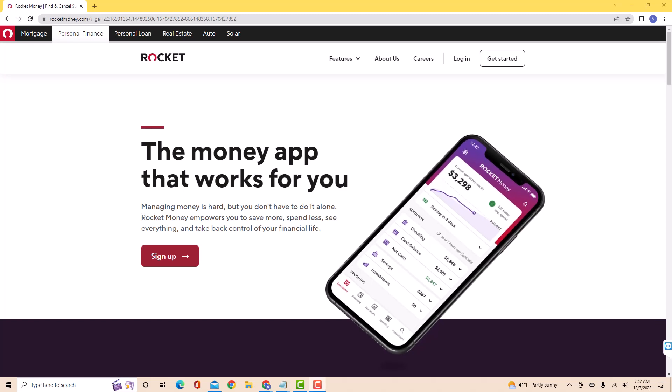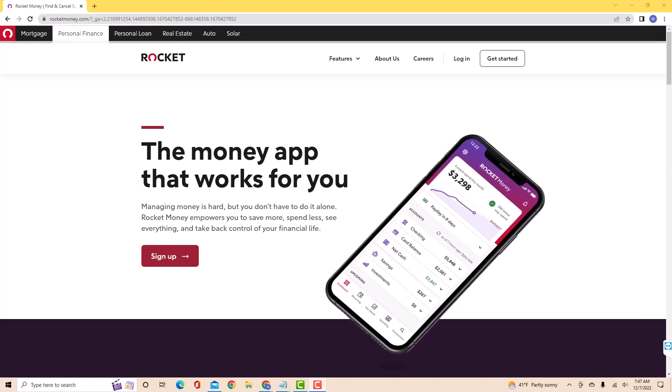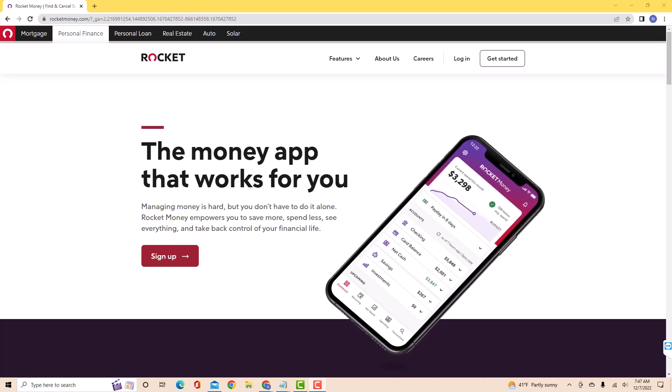Hey guys, this is Northville Tech. In this video, we're going to learn how to sign up for Rocket Money Premium.